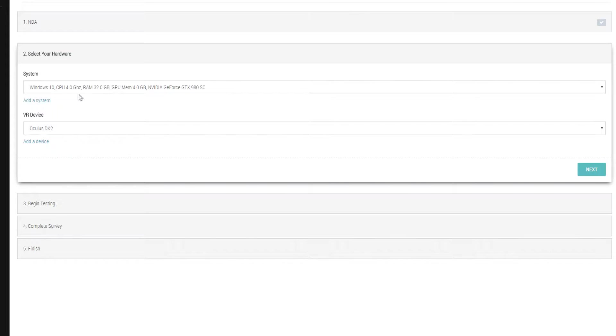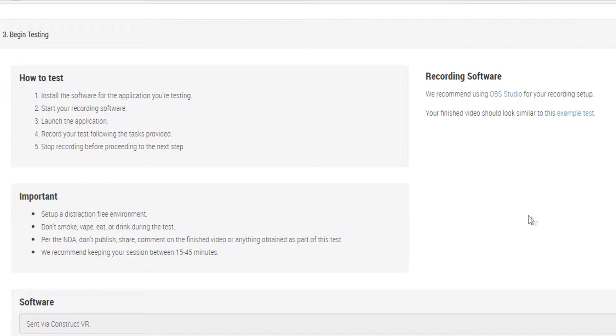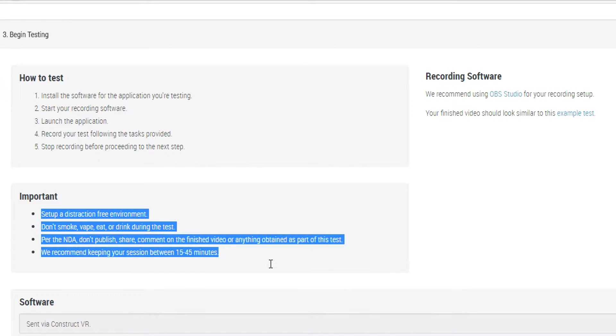After accepting the NDA, you'll be given more instructions on what specific things you should be doing for each individual test. This is also where you will find information about downloading the application files and basic testing procedures. So after you've downloaded the application that is required and installed if necessary, go ahead and begin that application.